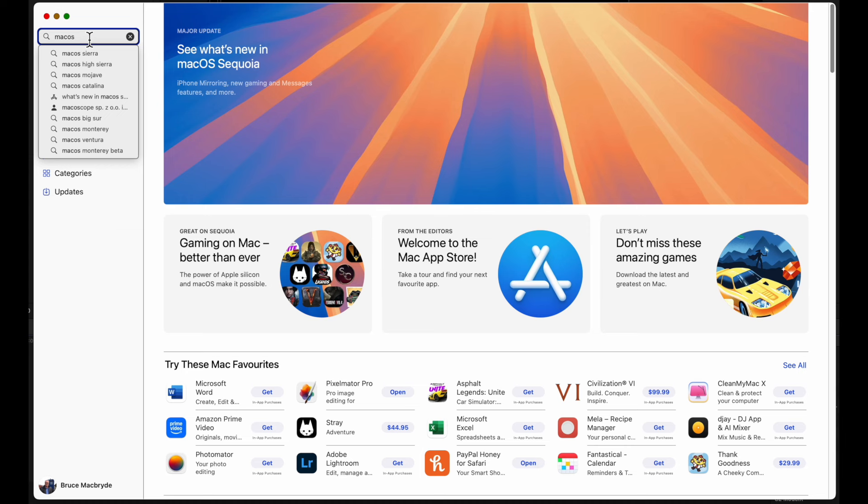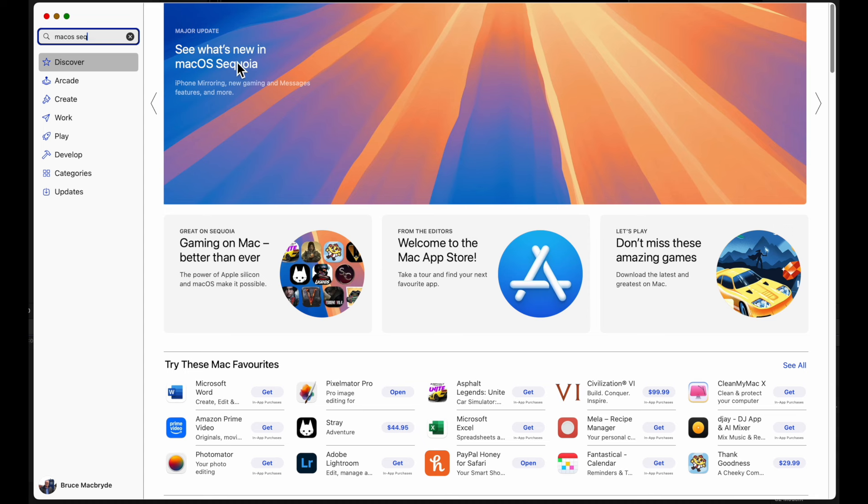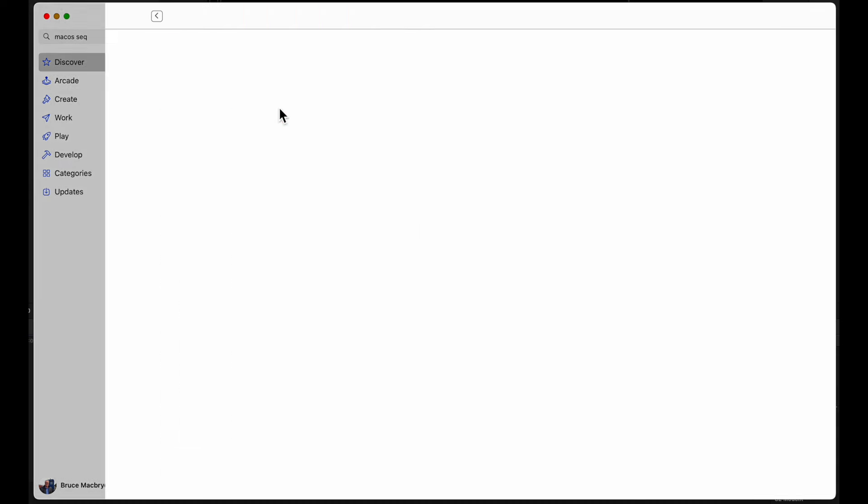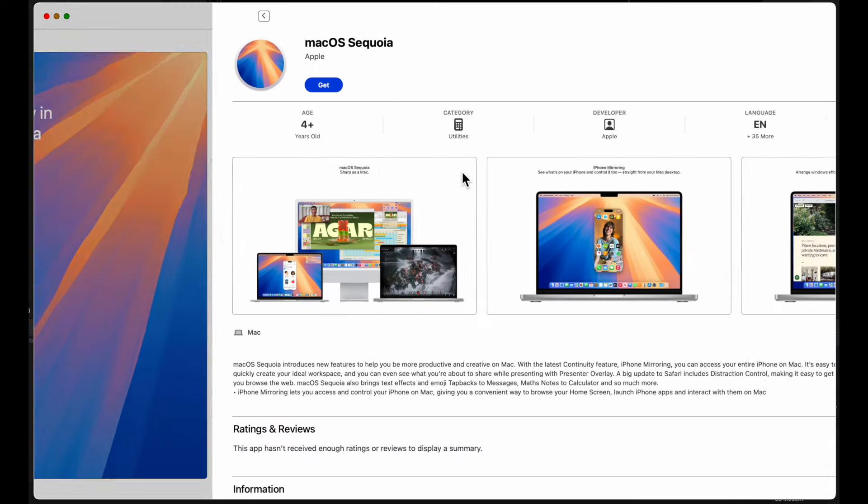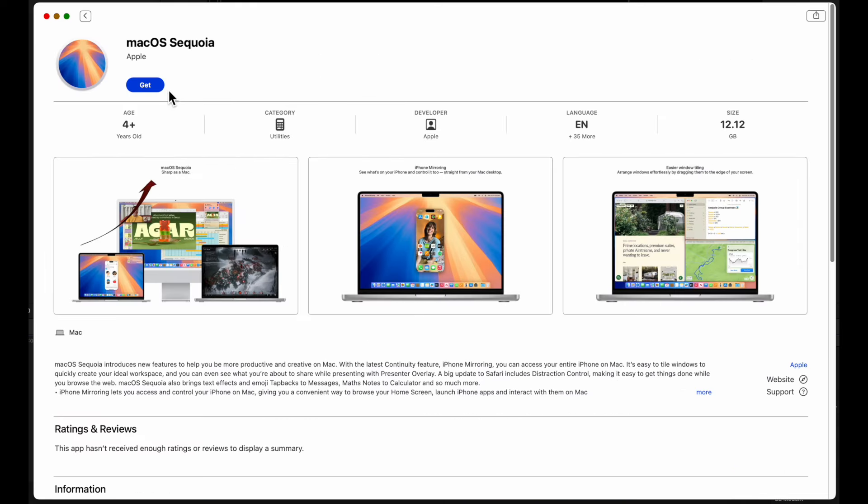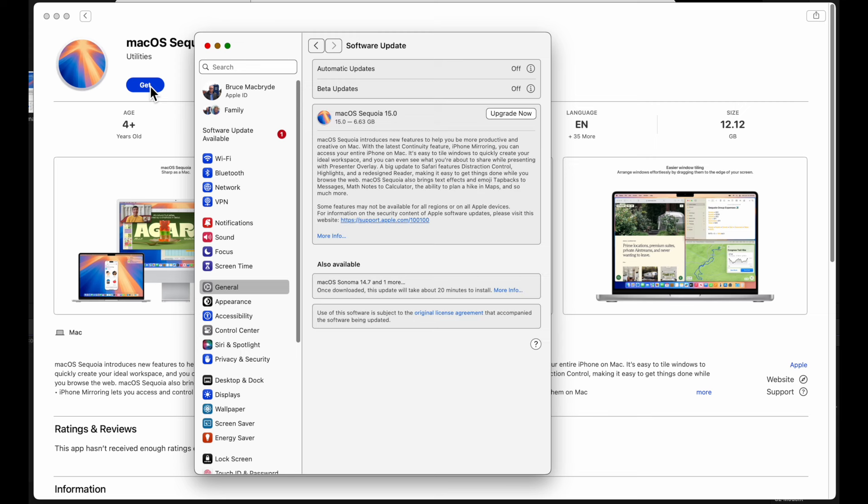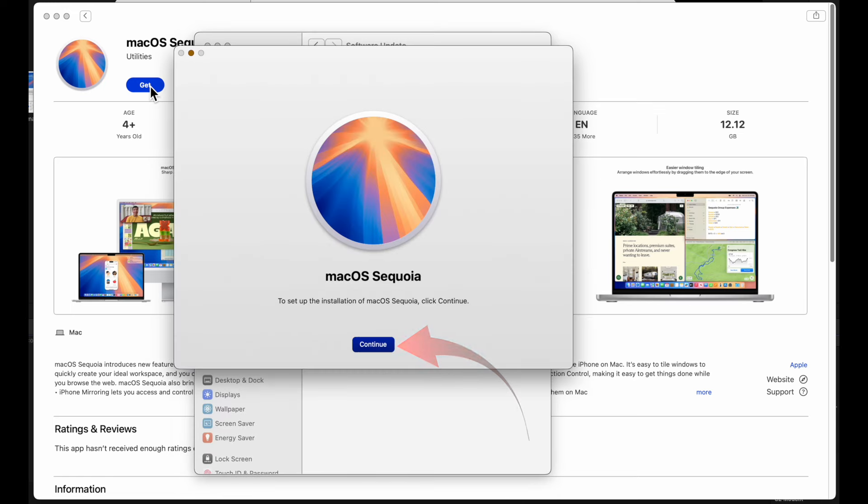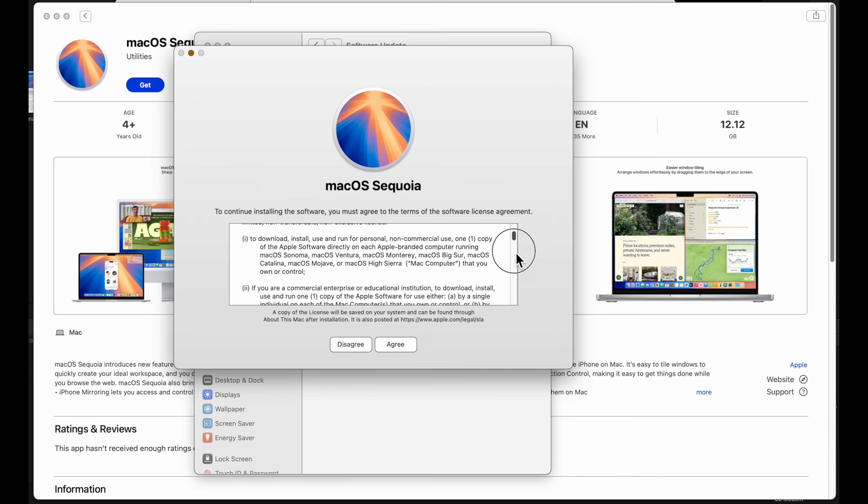And the next thing is to download the new macOS Sequoia. Go to the App Store and download the new OS. Click get. And the system settings for the software update will open. Press upgrade now, then continue. Agree.